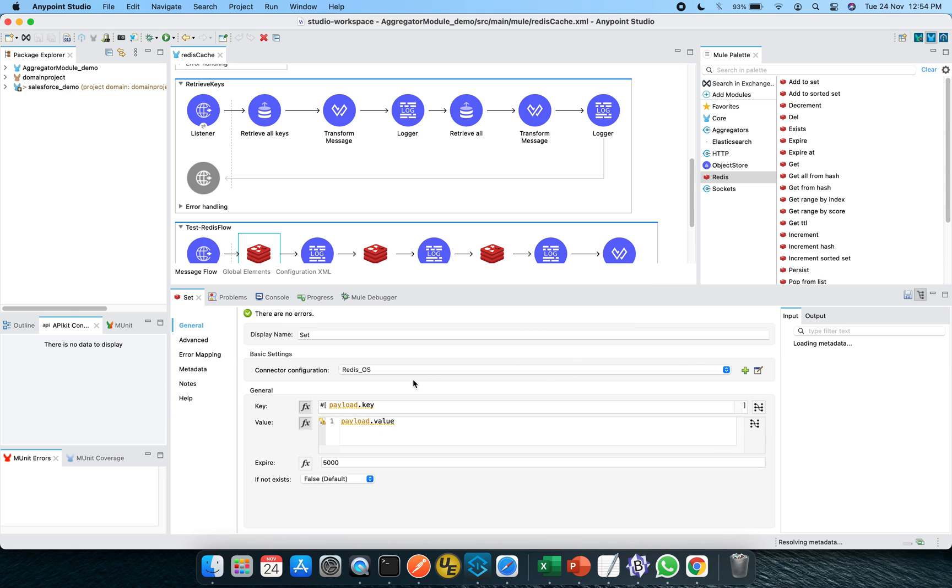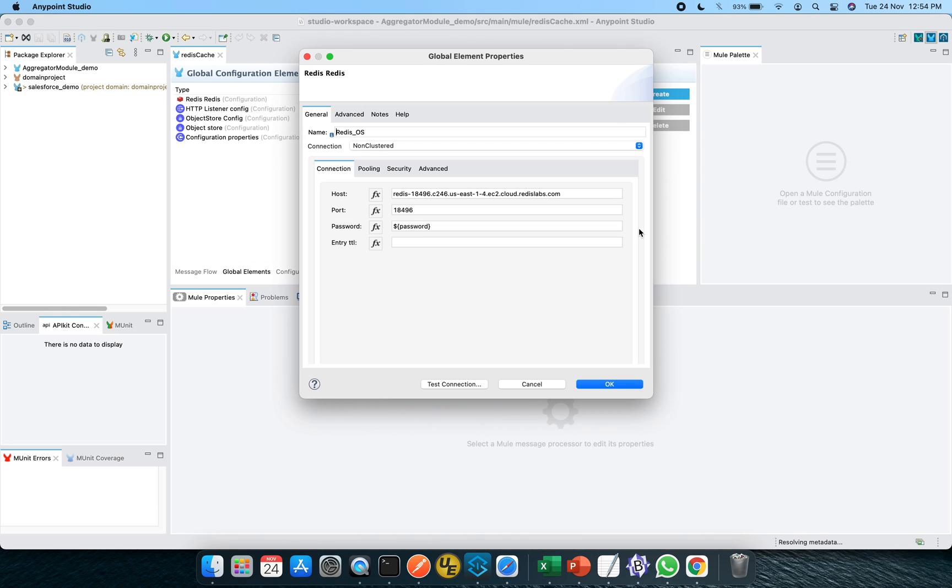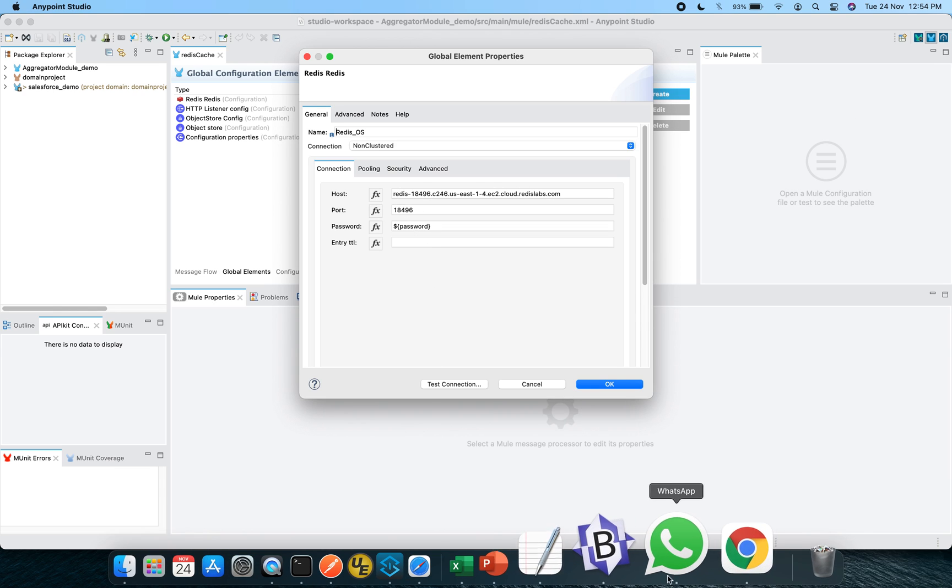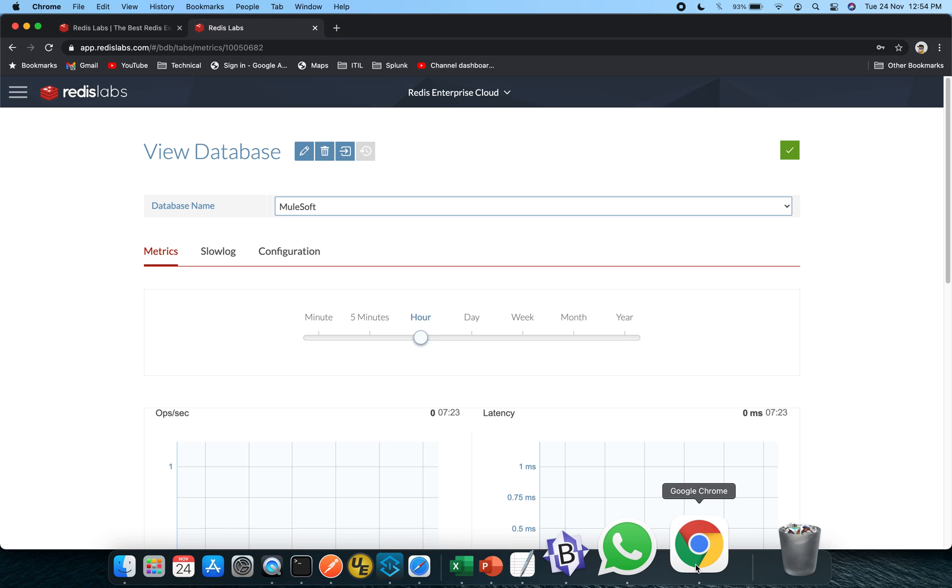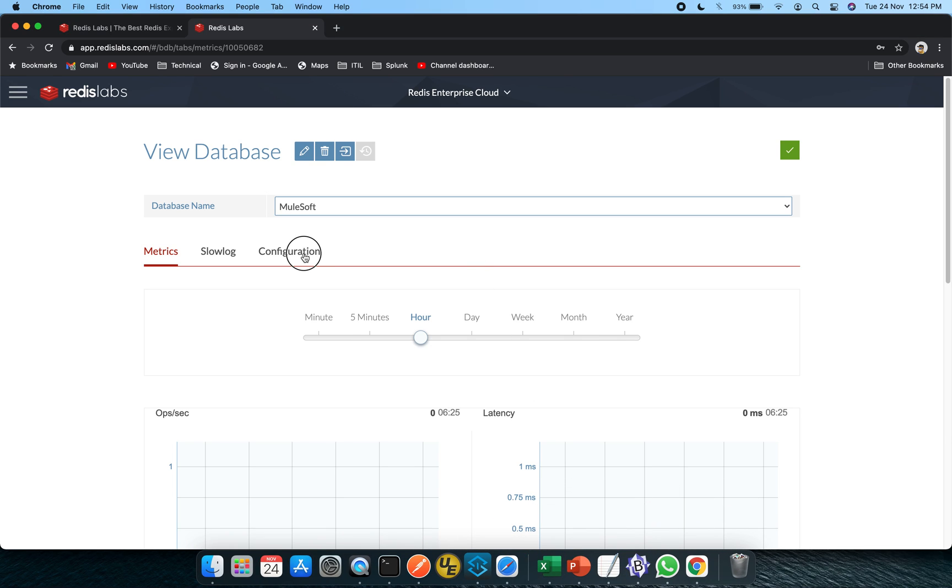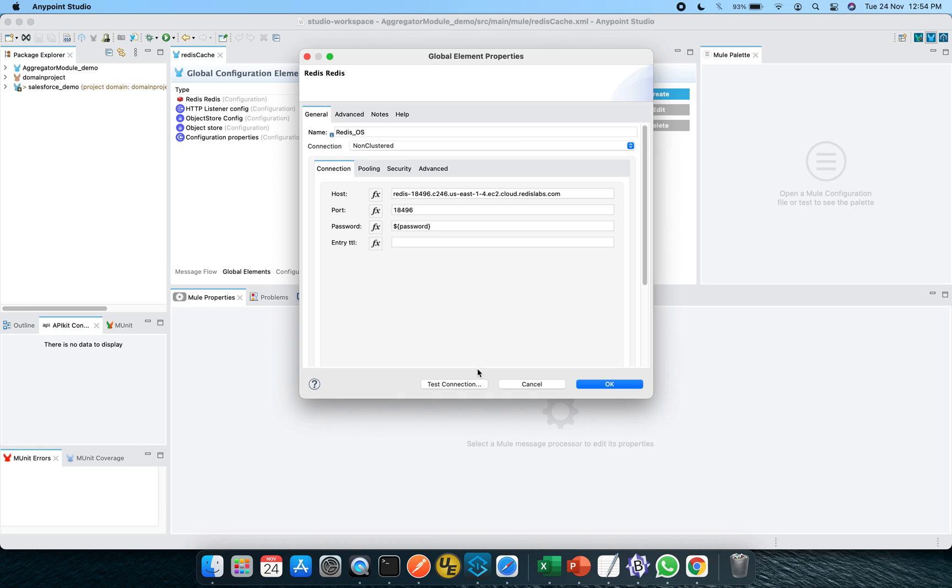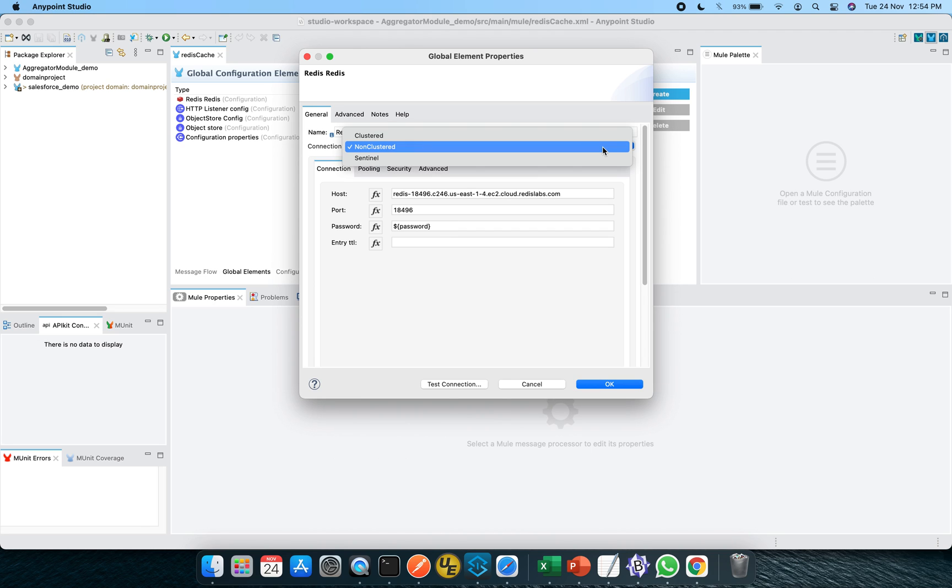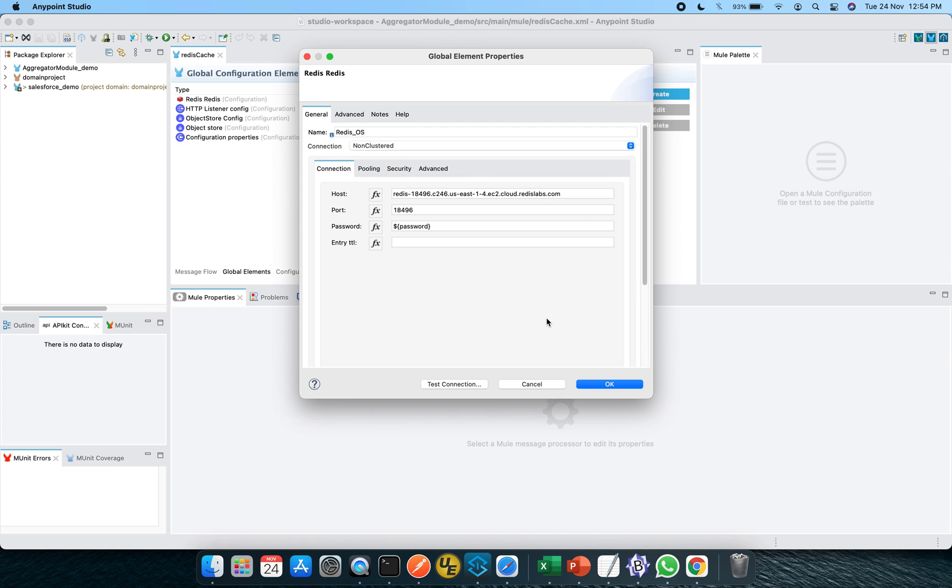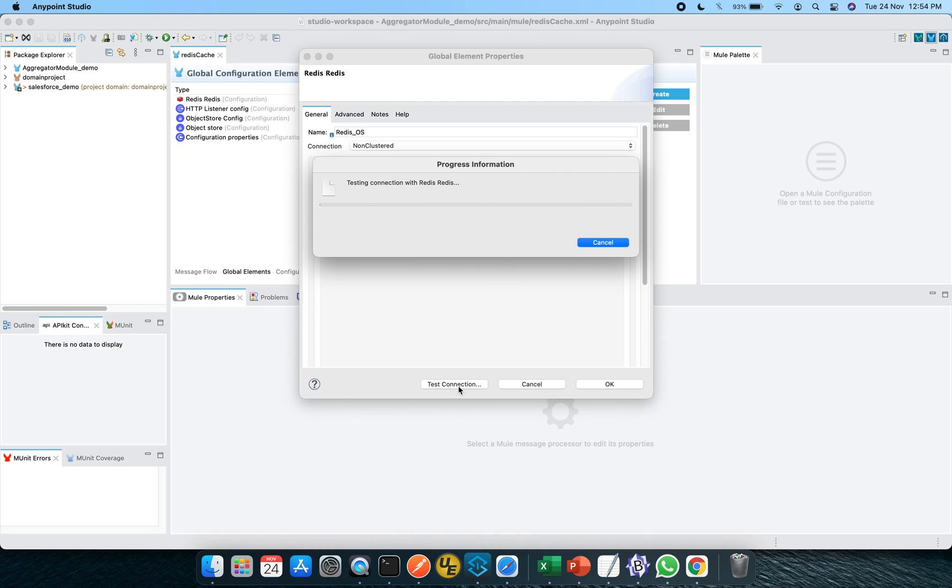And there is a Redis configuration in the basic settings. So you can see this is the host and this is the port. This is the same, which we have explored over here. So let me go to the configuration and you can see this is the endpoint and this is the port. So this is the same. And the password I have taking it from the property file. And I have selected a non-cluster version. You can use cluster and Sentinel depending on your use case. But I'm going with the non-cluster because the trial version is giving me that option only. So just to cross check if everything is fine, I am clicking on the test connection and let's see.